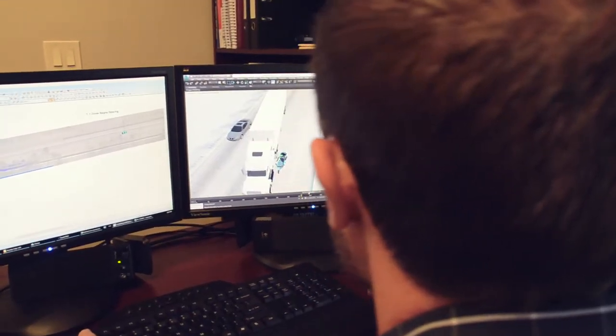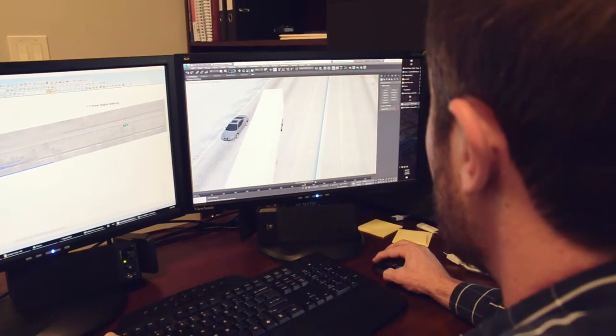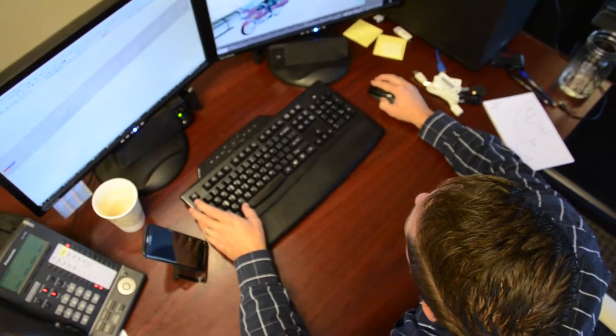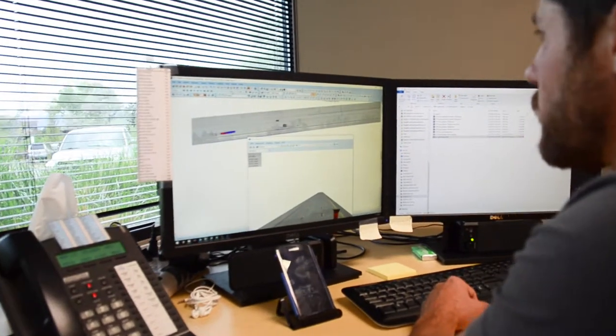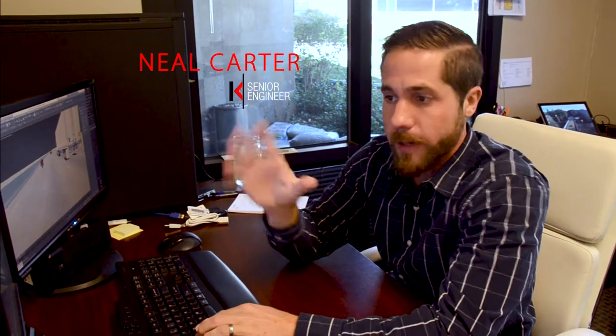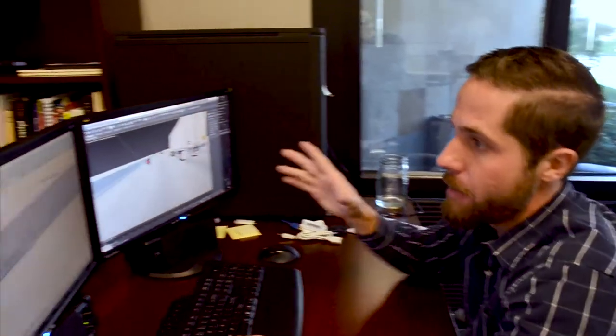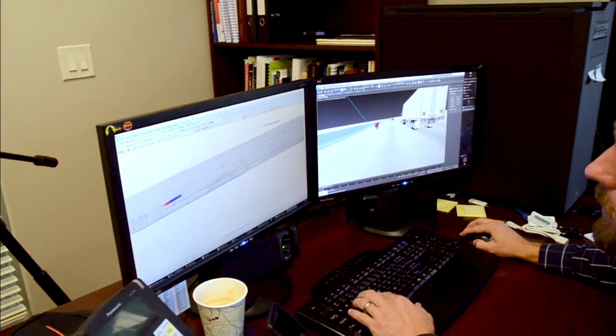PC Crash is where I bring all of that together — combining the electronic data with the physical evidence and generating physics-based motion that is in agreement with the electronic data and the physical evidence. In PC Crash we have a diagram showing the rest positions of the vehicles, the physical evidence like tire marks and scrape marks, and we're able to simulate the motion of the vehicles coming to rest.